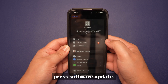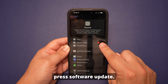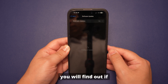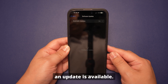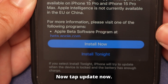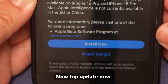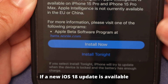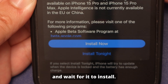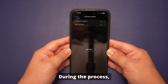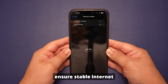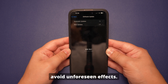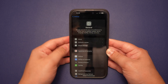Within these settings, press Software Update, and on the following screen you will find out if an update is available. Tap Update Now if a new iOS 18 update is available and wait for it to install. During the process, ensure stable internet and adequate battery to avoid unforeseen effects.